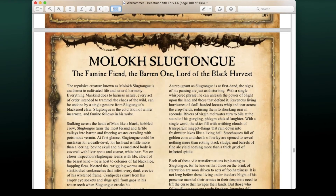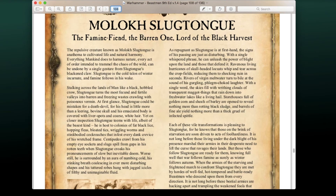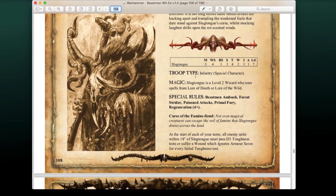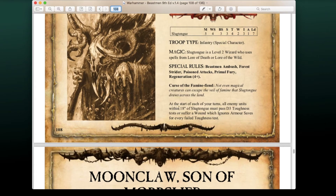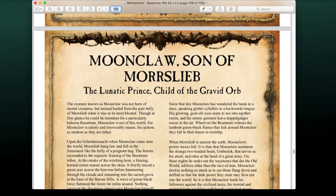Then we have Moloch Slugtongue, the Famine Feed, the Barren One, Lord of the Bleak Harvest — very cool, very narrative titles. He's a Level 2 wizard using Lore of Death or Lore of the Wild, with Poison Attacks and Regeneration save. His Curse of the Famine Feed: at the start of each of your turns, all enemy units within 18 inches must pass D3 Toughness tests or suffer a wound which ignores armor saves for every failed test.